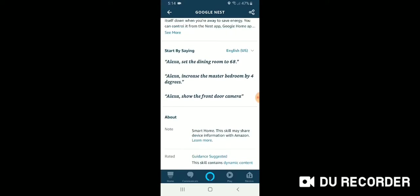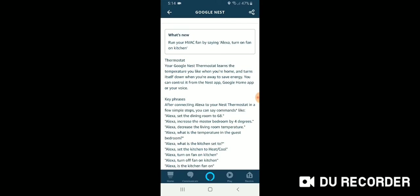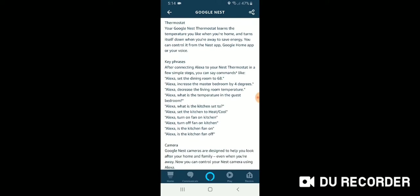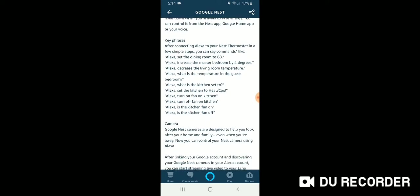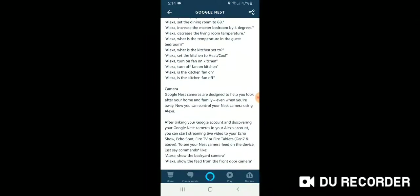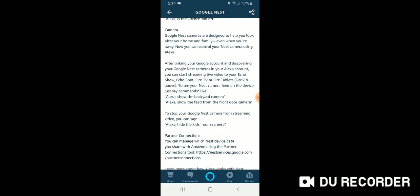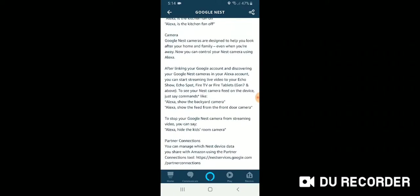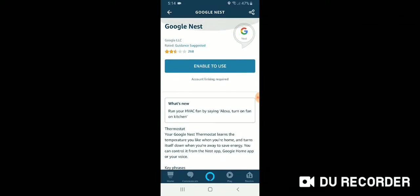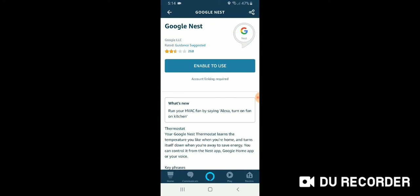And you can see some of the different sayings here. And it's always good to look at these so that you know how to use your Google camera or your Nest camera with Alexa. And we're just going to click enable to use up here at the top.